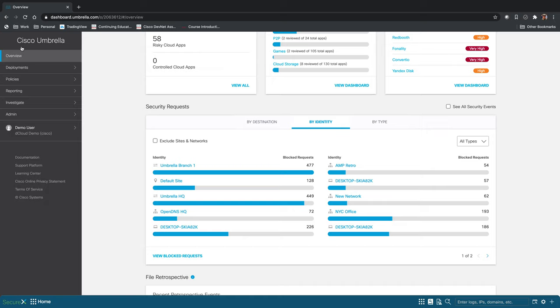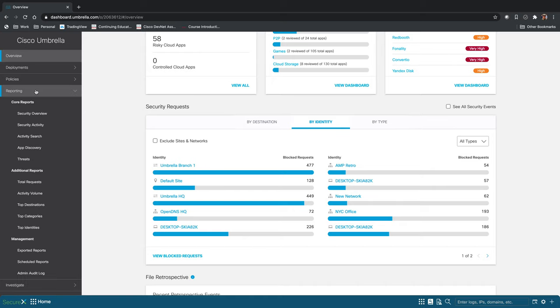Under reporting over here on the side, we have our core reports. So we have security overview, security activity, activity search, app discovery, and threats.